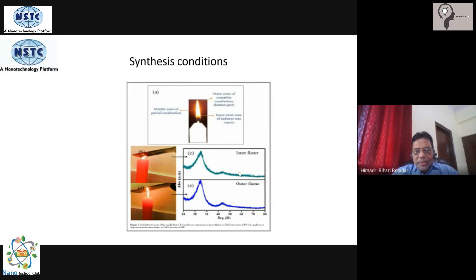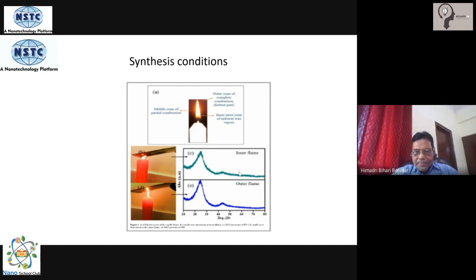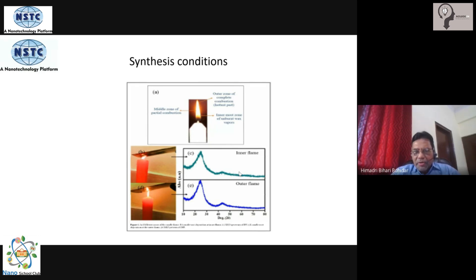Typically in a flame, the core temperature, the outer temperature, and the outermost layer temperature are all different. The entire science of making carbon soot depends on what temperature you are burning the oil. The soot properties that you collect and the yield are going to change — particularly the yield.